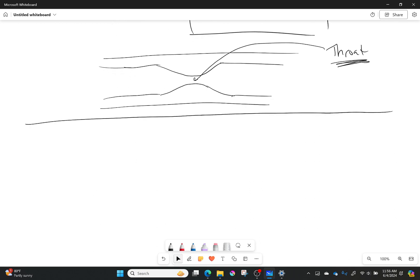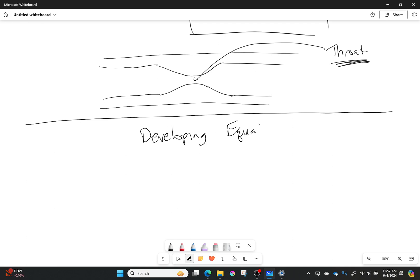So let's draw our outline and we'll keep on going through this. First off, we're going to be developing our equations for quasi-one-dimensional flow.